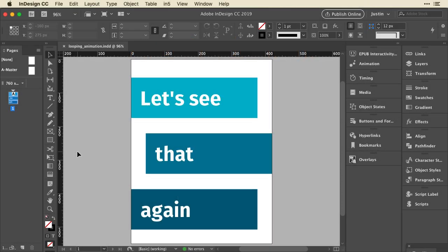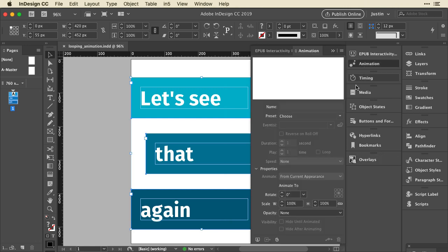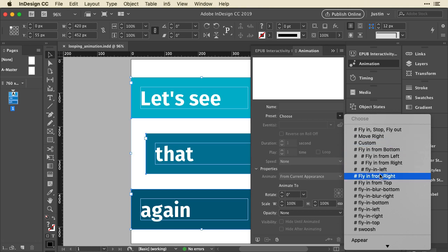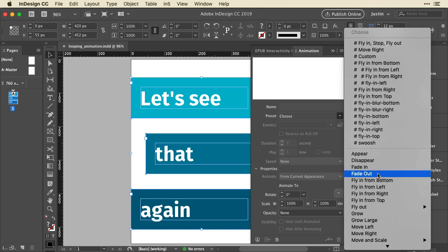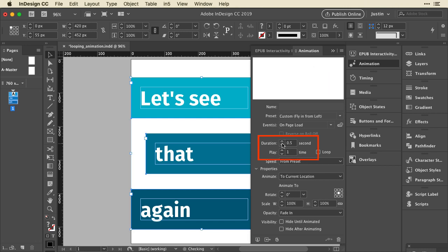I'm going to select all the things I have on the page, these three text frames, and I'll go to the animation panel. They have no animation applied, so I'm going to select the preset and go into fly in from left. And then I'll set the duration of all these to be half a second.